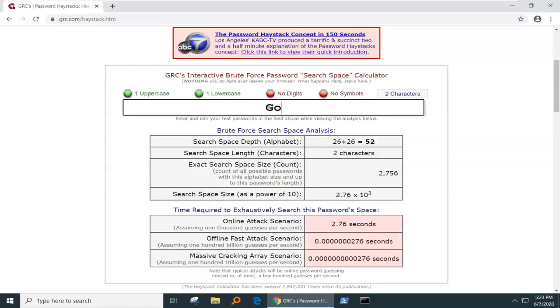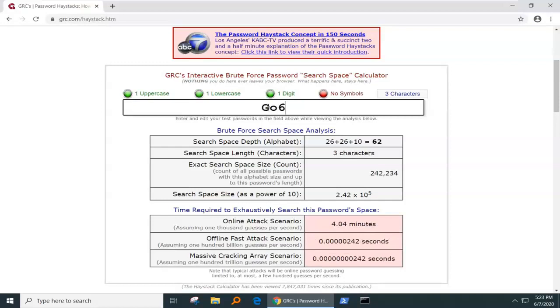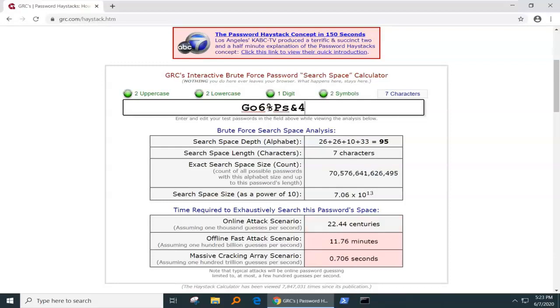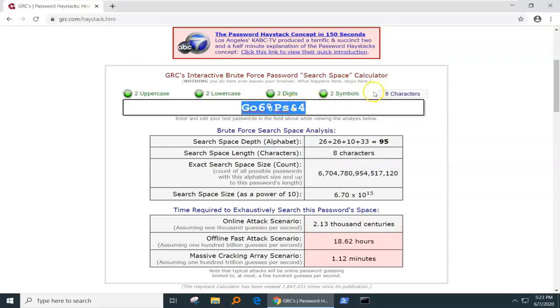Uppercase, lowercase, digit, special character, and another uppercase, and another lowercase, and a special character, and a digit. So, we've got our eight characters as you can see here.